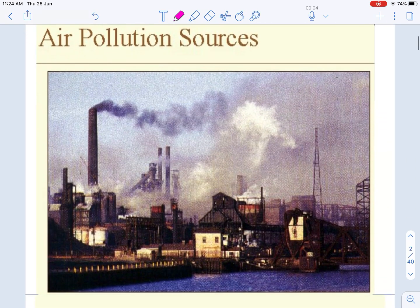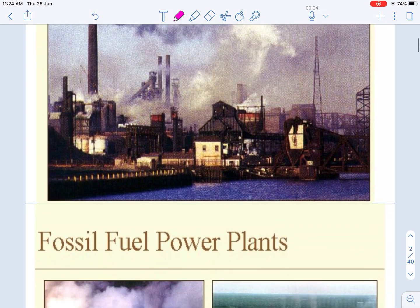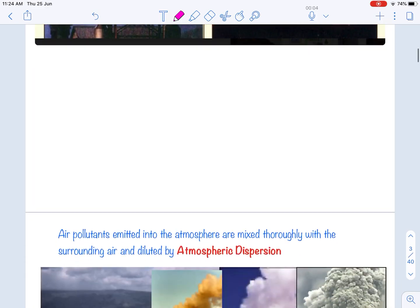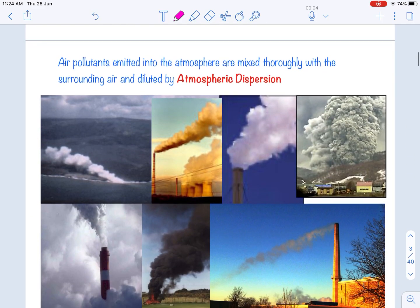There are different sources — they may be natural or man-made. Once these pollutants are emitted into the atmosphere, they get diluted and mix thoroughly with the surrounding air by a process called atmospheric dispersion.